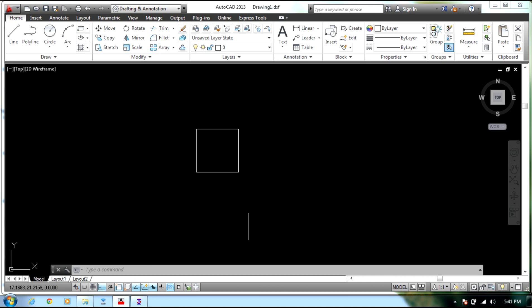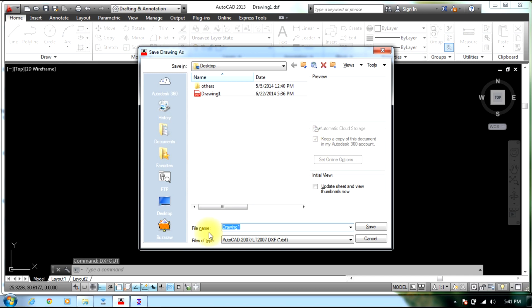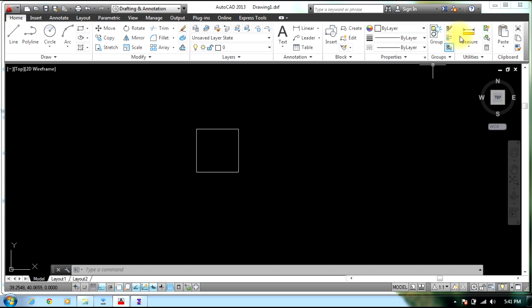An AutoCAD file is as simple as this square, which is 5 meters on each side. You just select the command DXFOUT, select Enter, now save the diagram on the desktop in the format DXF. Once you are done with it, close AutoCAD.